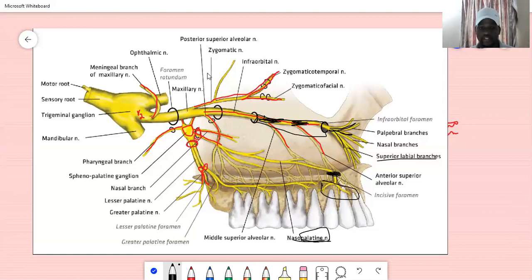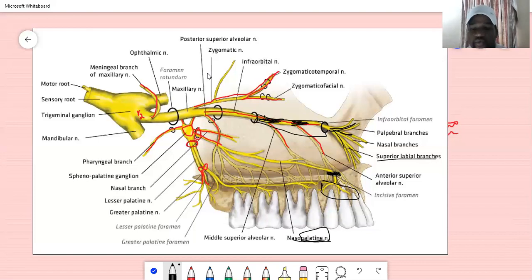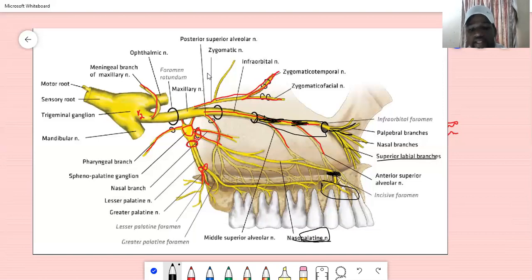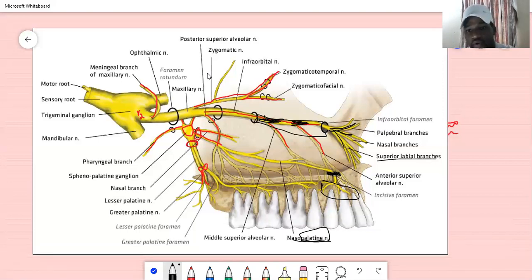Those are all the branches of the maxillary nerve. I hope I made it easier for you to understand the branches, the areas they innervate, and everything. Please like and subscribe and let me know what you think of today's lesson.